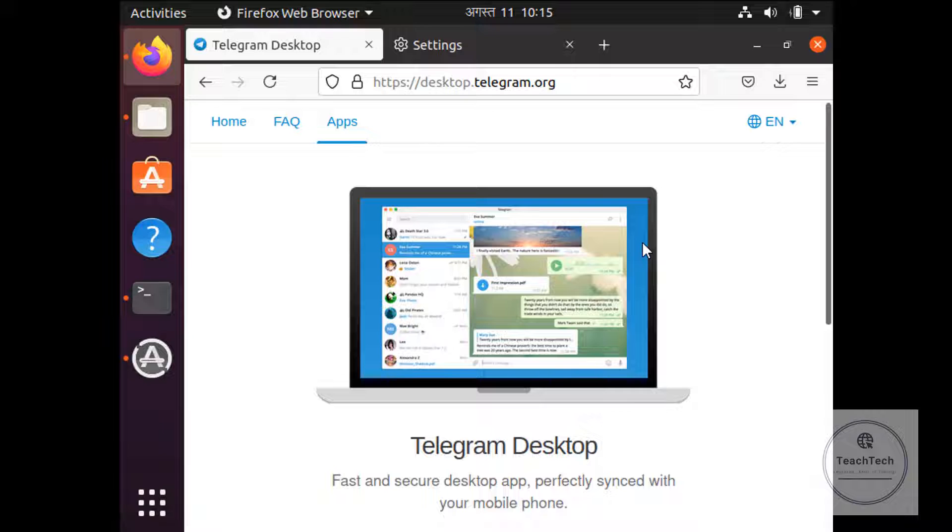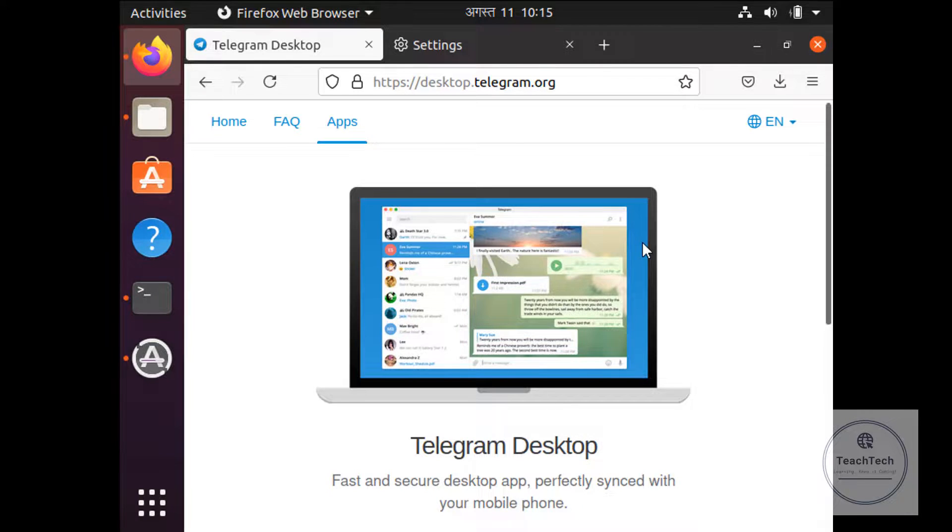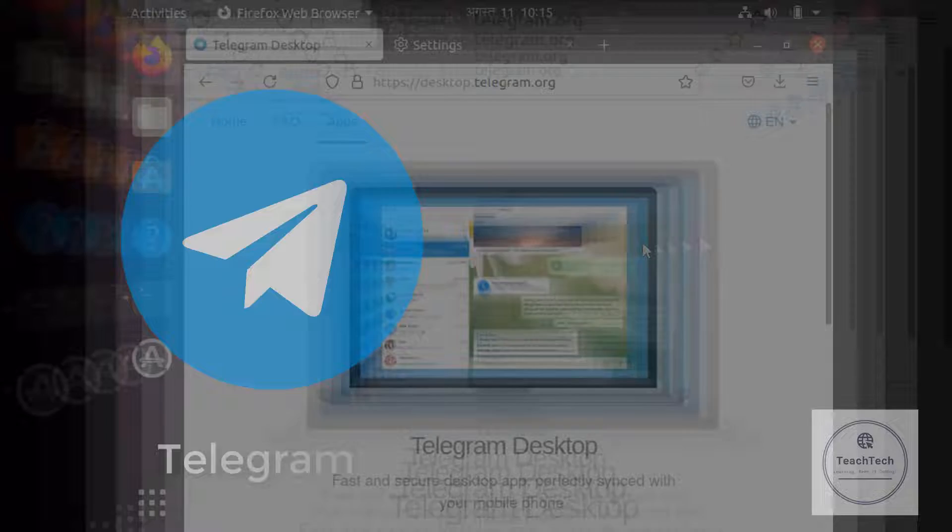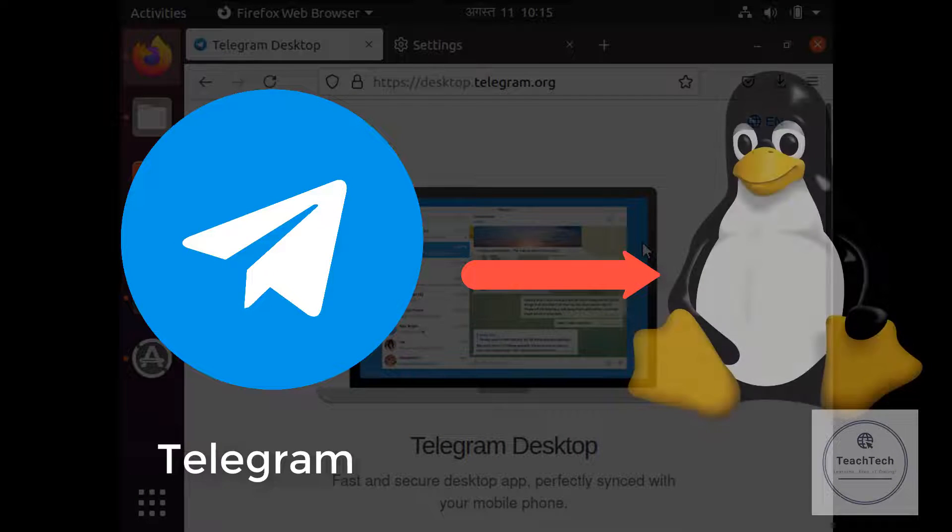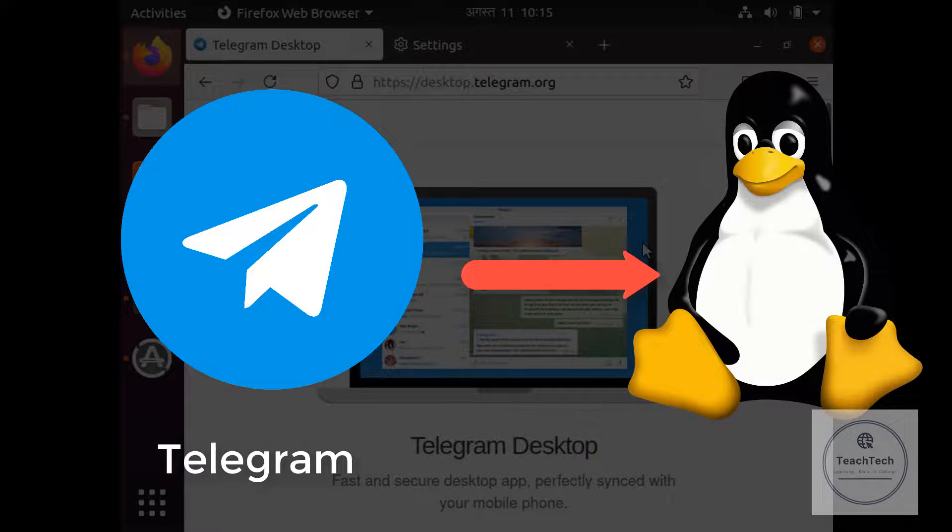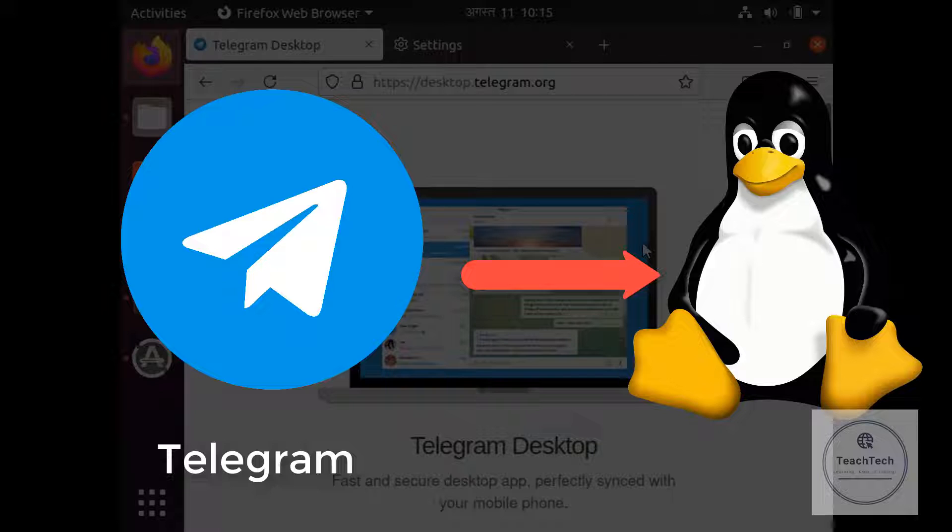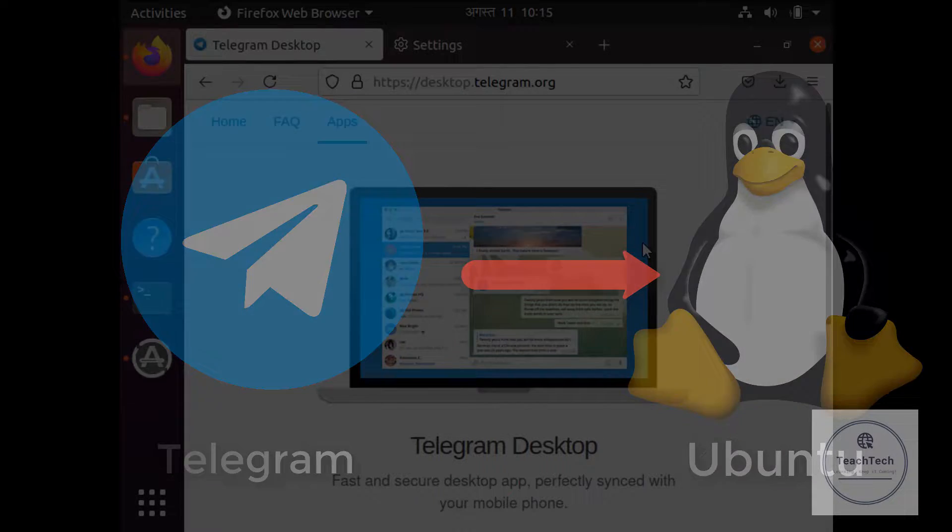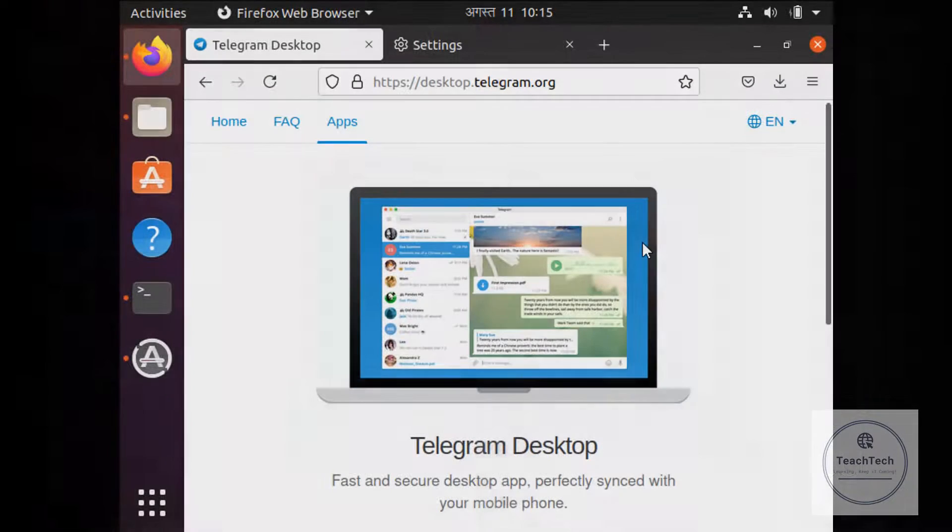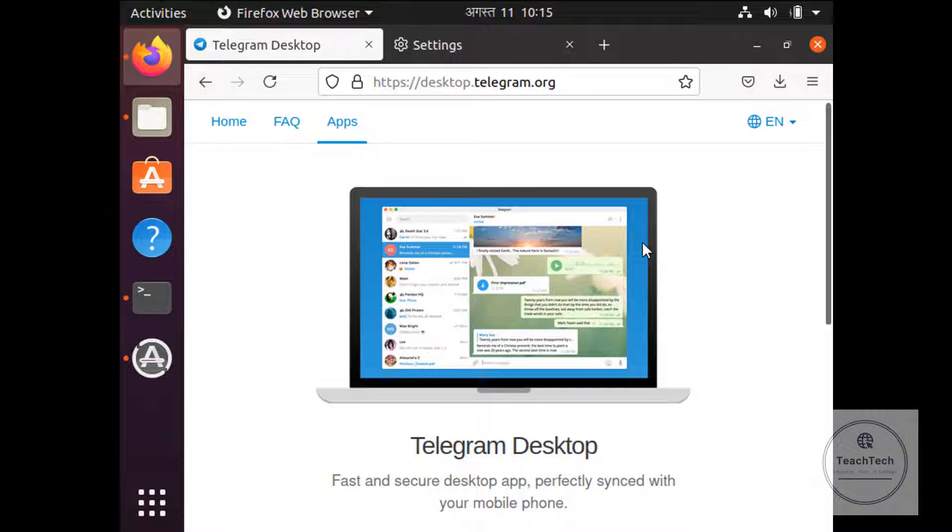Hello everyone, welcome to Teach Tech. In this video I'm going to show you how to install Telegram Desktop application for Linux operating system. In this video I'm going to take Ubuntu as the Linux operating system.